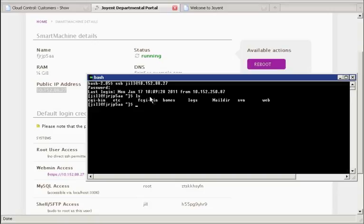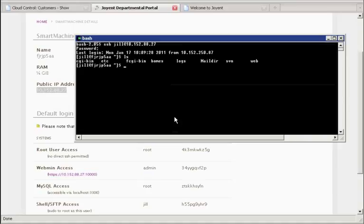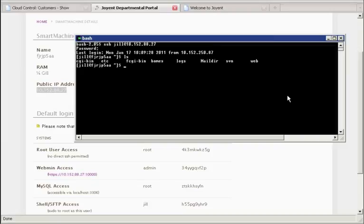So now that we're logged in, we have access to a standard system, and we can do whatever we need, including having root access. In this case, our root password is right there, and I could sudo and do whatever I need to configure the system. Of course, even as I have root access, I don't have access to the hosts themselves. That is a secure operation reserved only for the operators of the environment, not for users of individual smart machines.